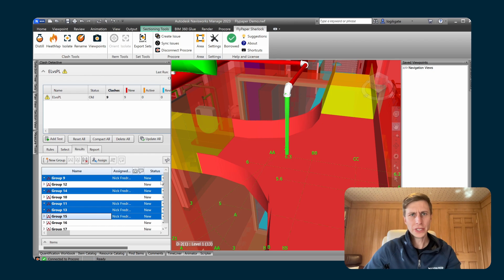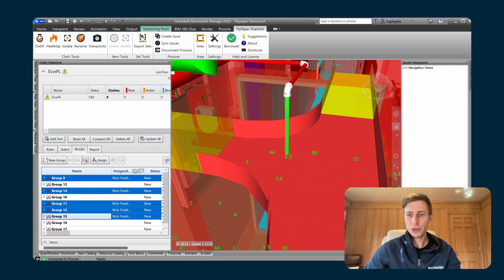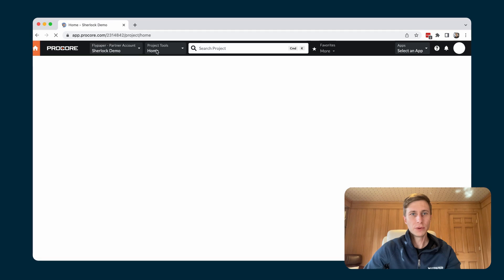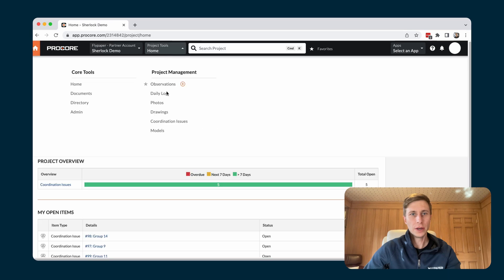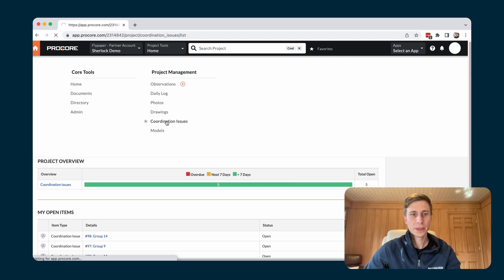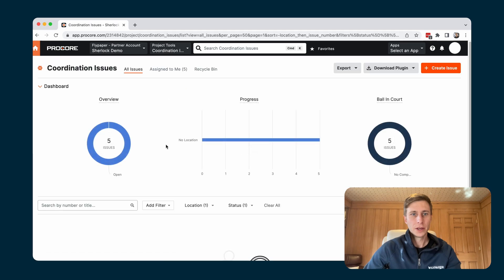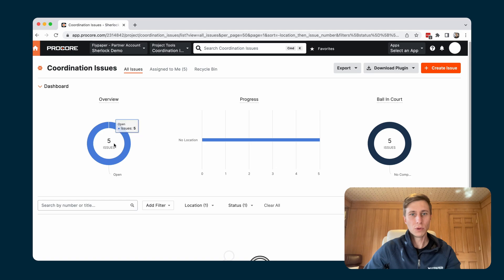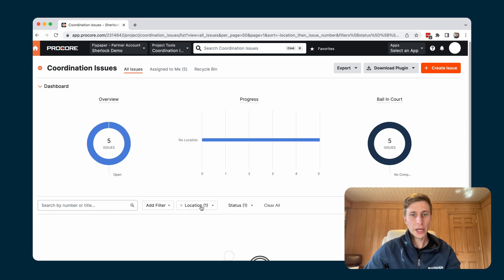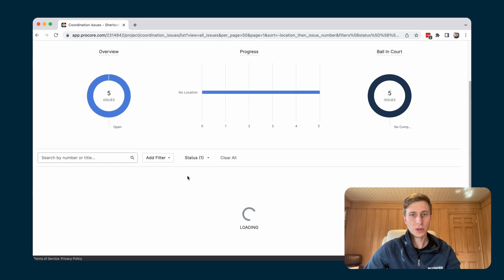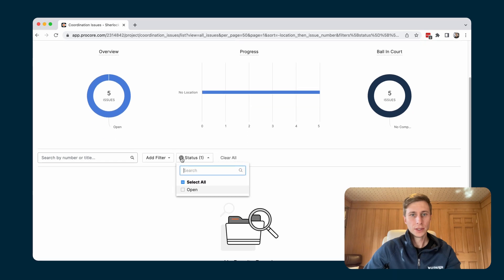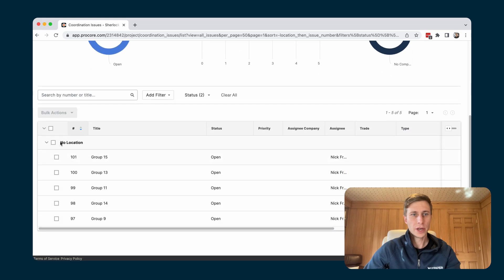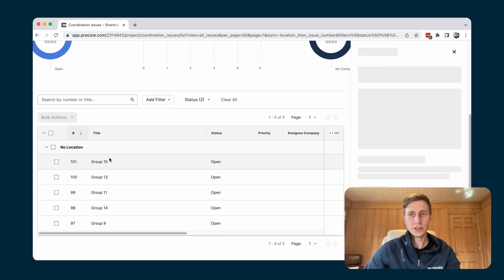You can see if I switch over to the Procore interface. I will select my project in Procore and go to coordination issues. You can see that all five of those have been created inside of Procore. They're associated with no location. Let me turn off this filter here. So here they are. I've got all five of these.